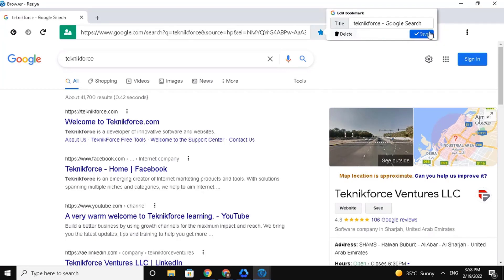Then, you can also delete this bookmark just by clicking on the Delete button.